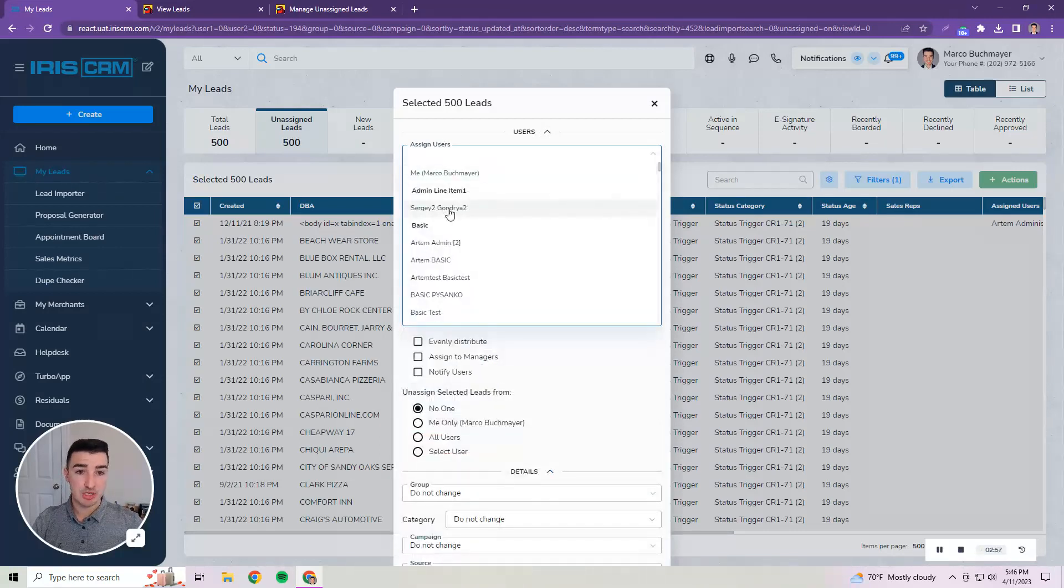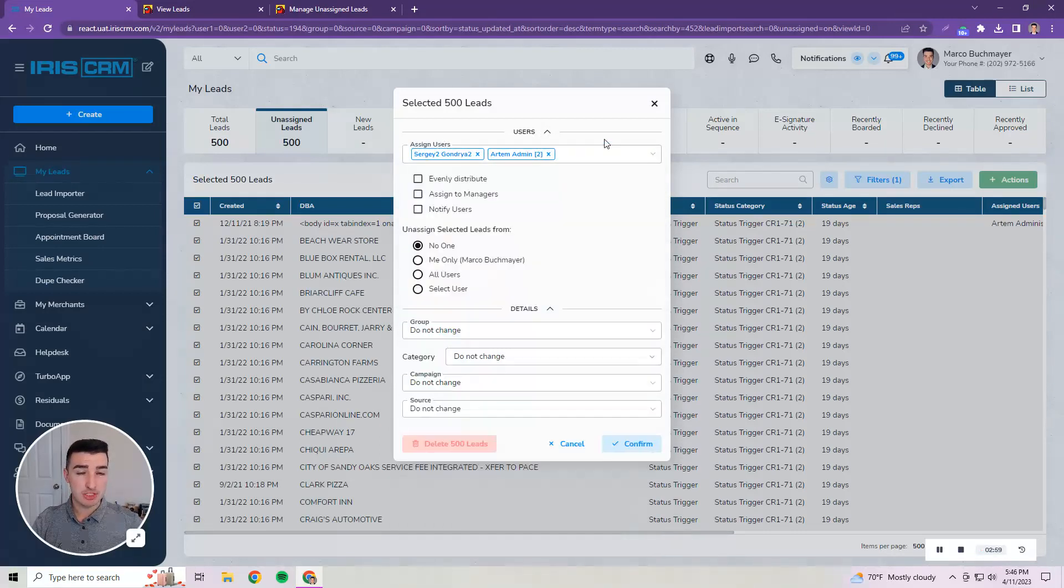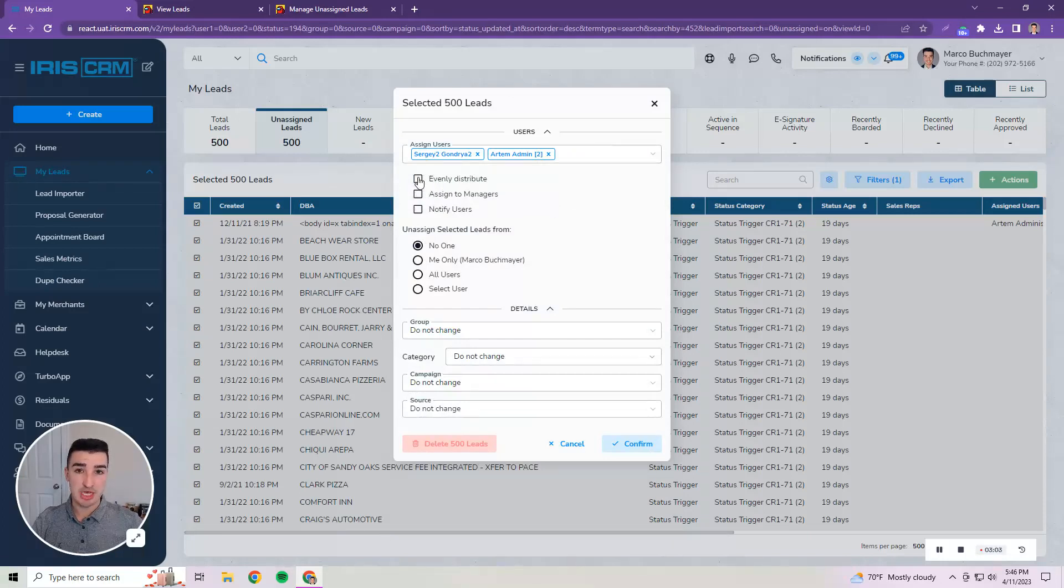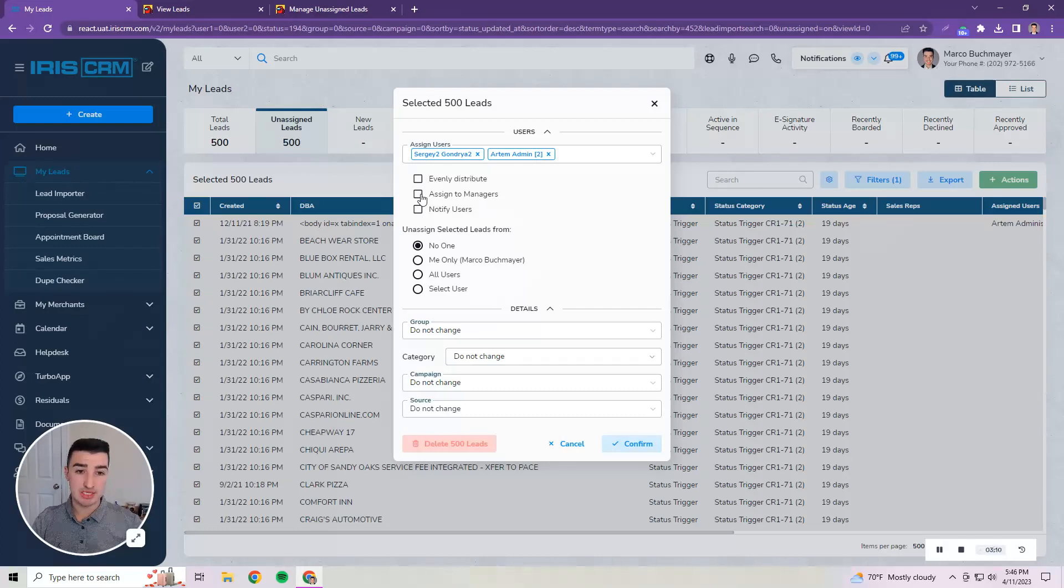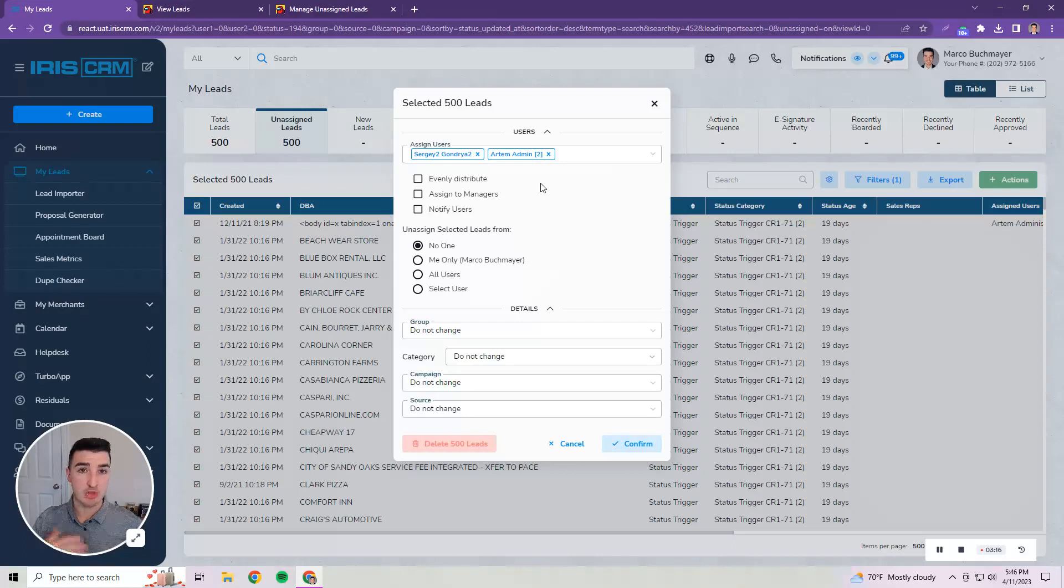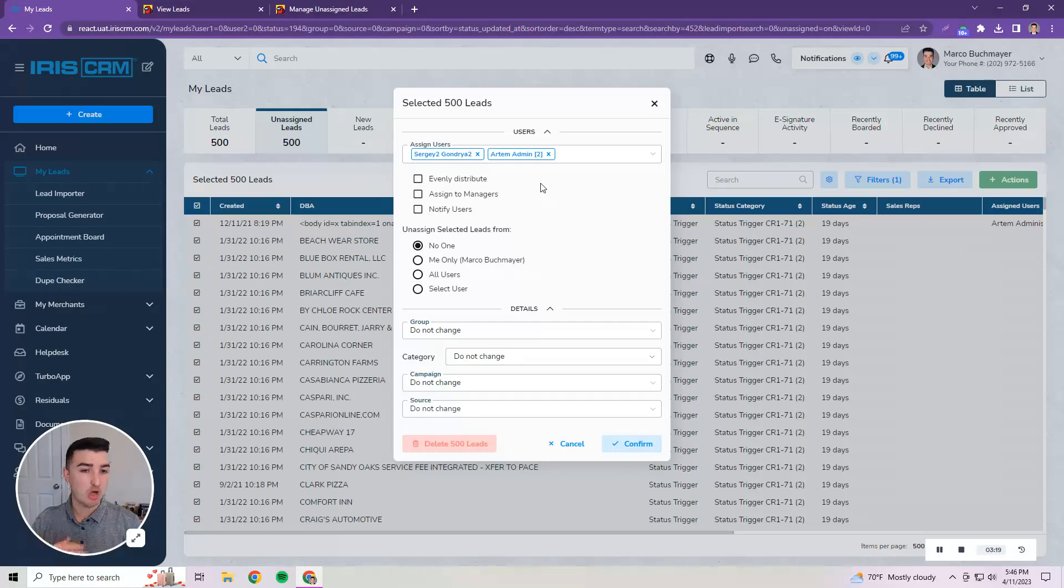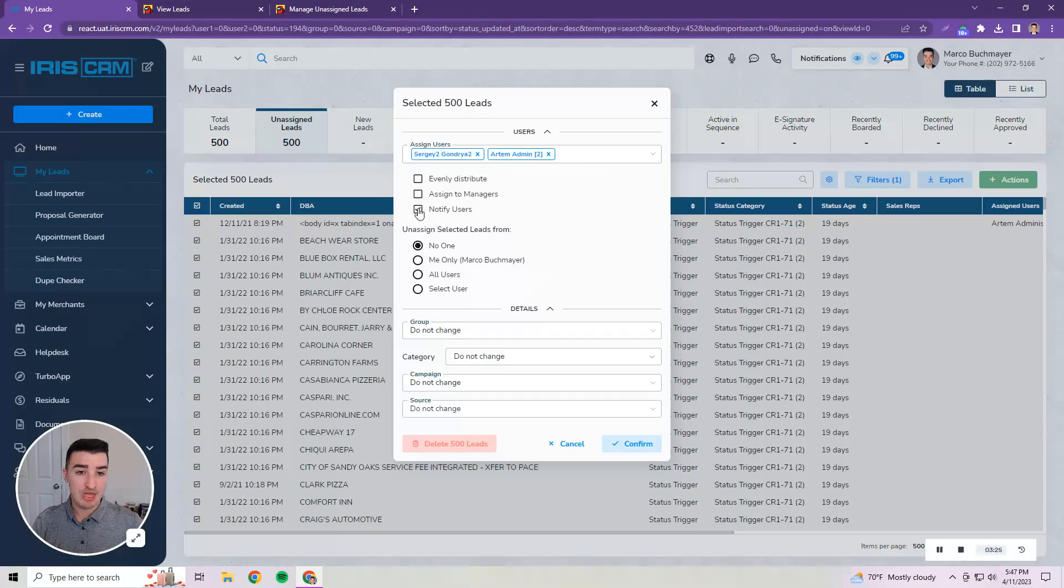I can then either assign users by selecting them and the leads can be assigned evenly so 250 to each in this case or they would both be assigned to all 500. They can be assigned to the managers of these users as well. That's a common use case we've been asked for: my sales reps get assigned, I want the sales managers that manage them to also be on there whether that's for oversight and reporting or residuals. That option is available and then a notify option.